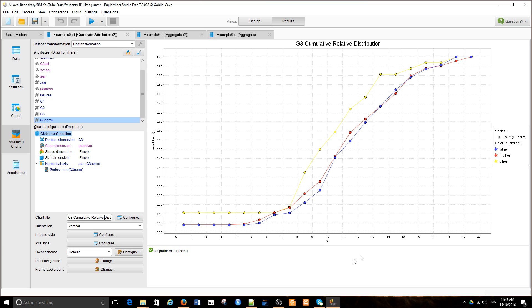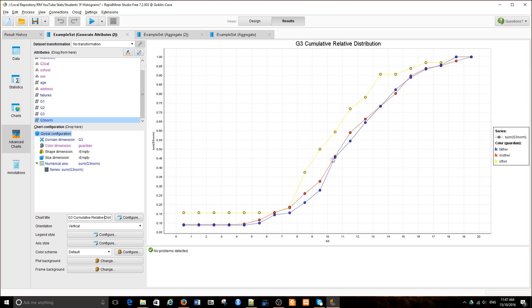The yellow line, which is the 'other' category, shows that there are many more values between 8, 9, and 10 in 'other' than in the father or mother guardian attributes. So it's a very clear picture. It's much better than the original distribution.